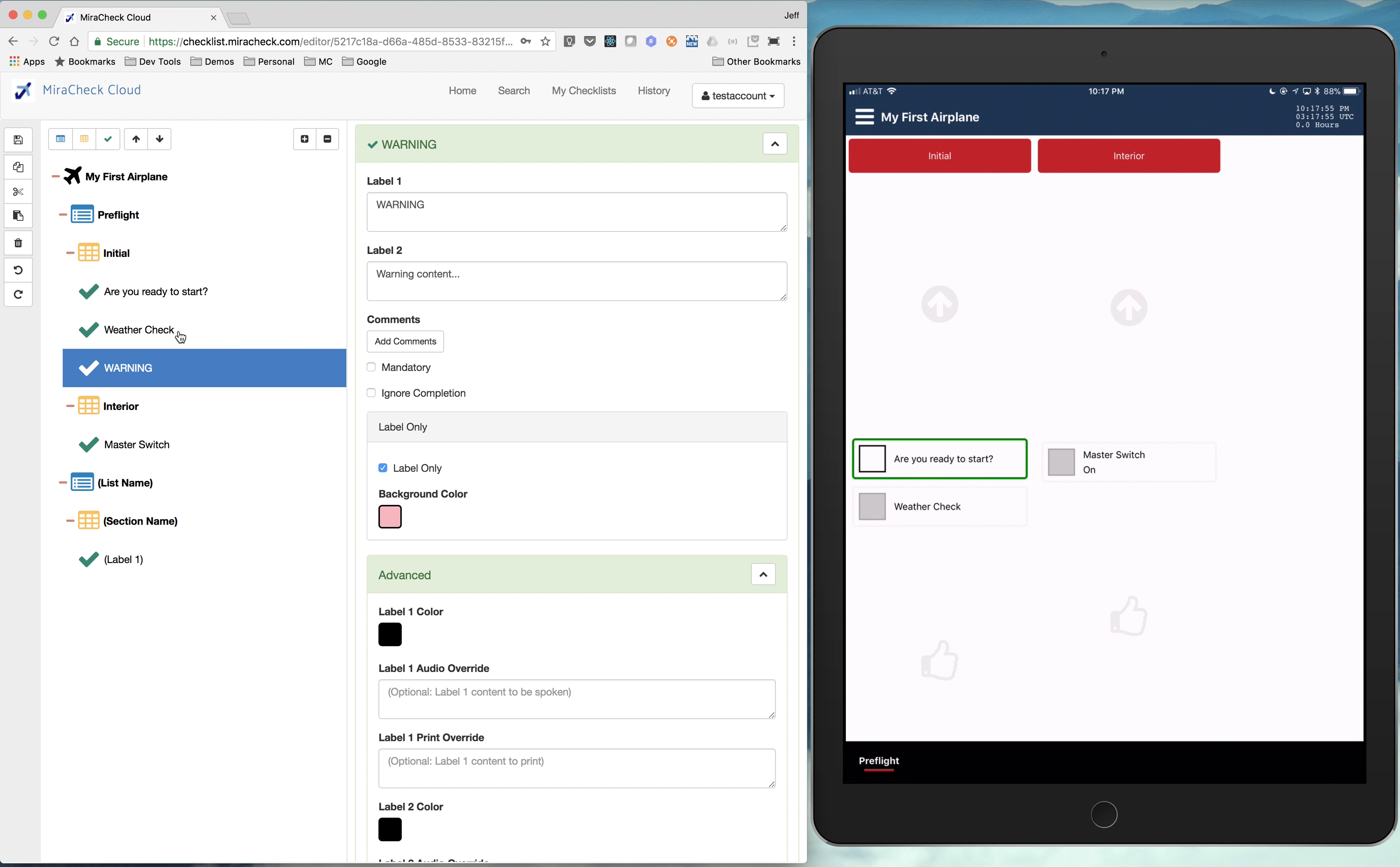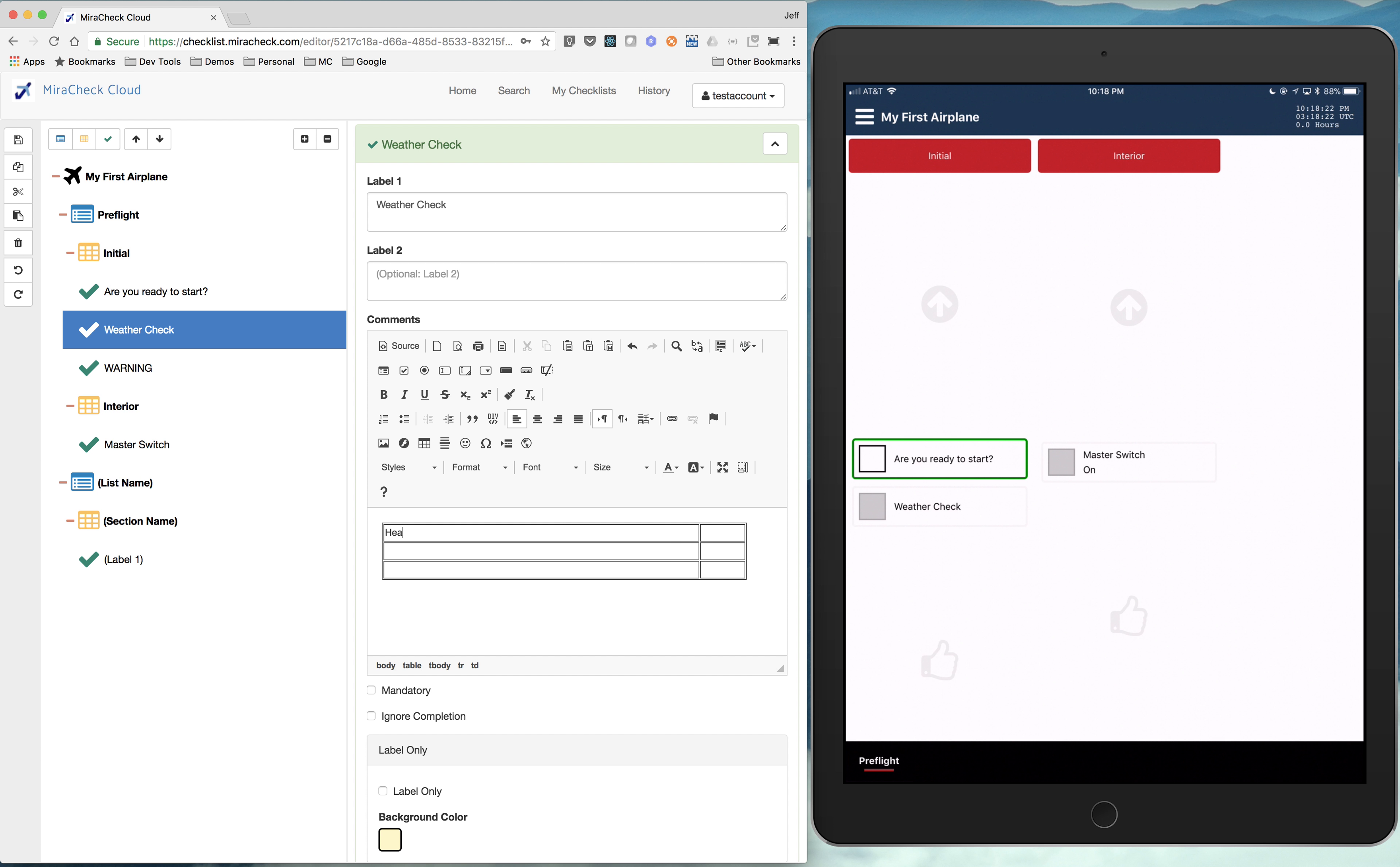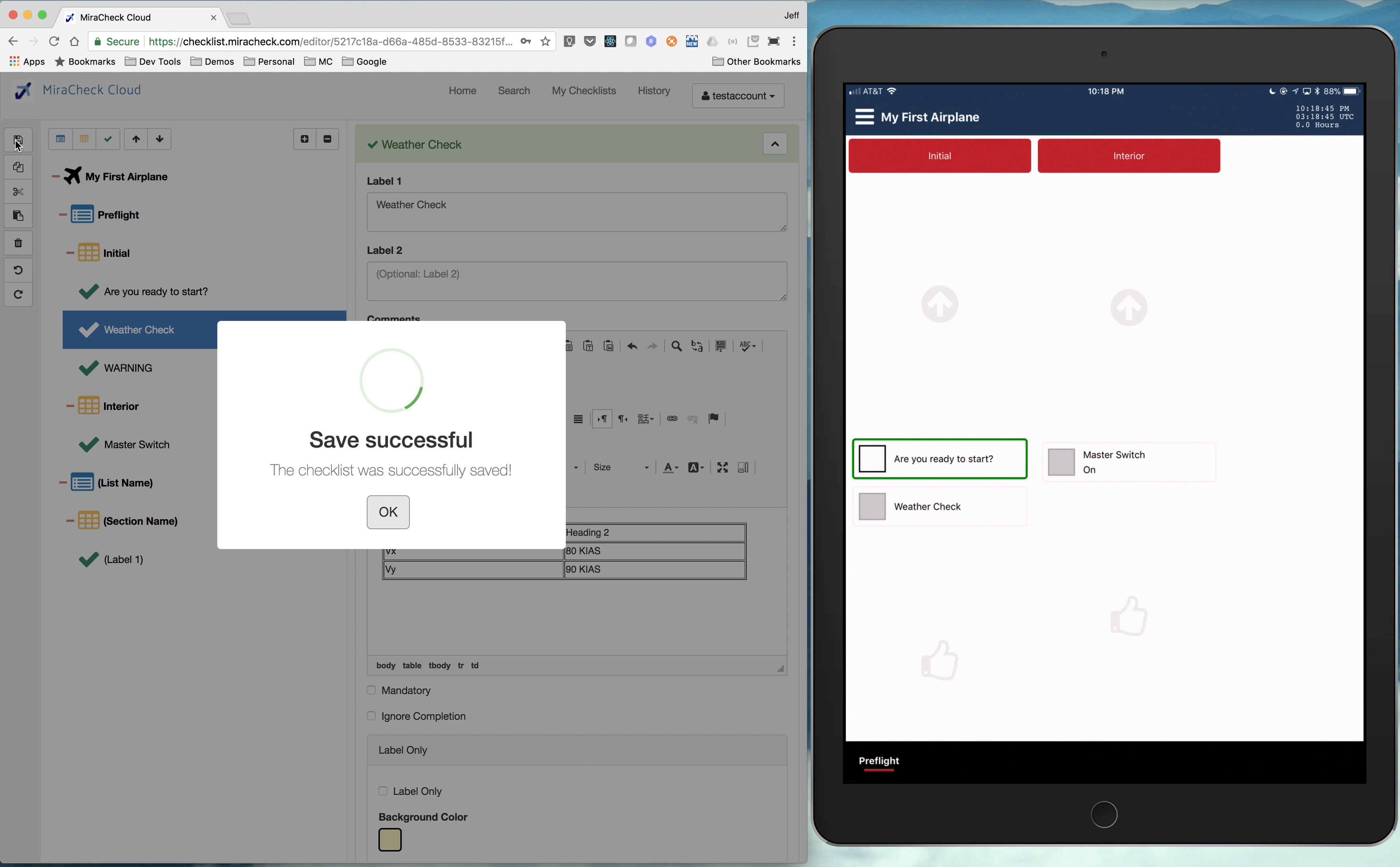Comments, you can do a lot with the comments. So weather check, add comments, everything you can do in a web page basically you can do with comments here with images and tables and all sorts of content that you could put in there. So say we were going to put a little table in there. So heading. Maybe VX. VY. So we just created a little table.